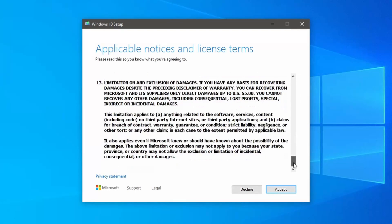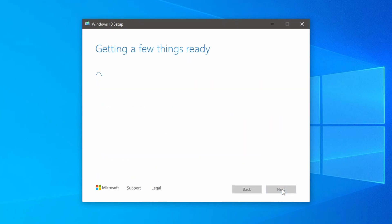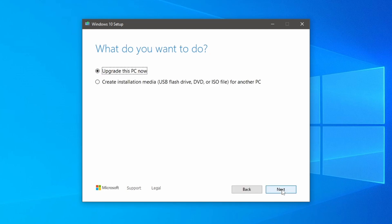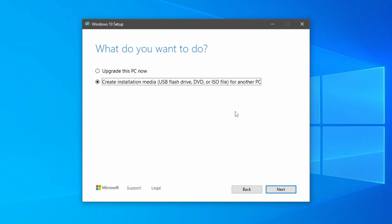Scroll down and accept license agreement. You'll be prompted to choose whether you want to upgrade your current PC or create installation media for another PC. Select the create installation media for another PC option and click next.